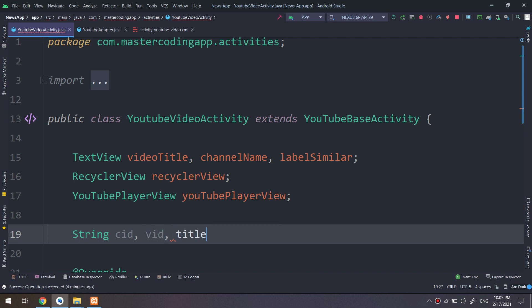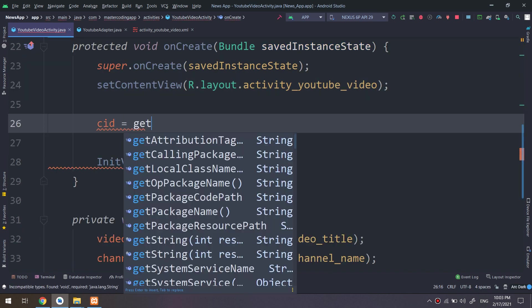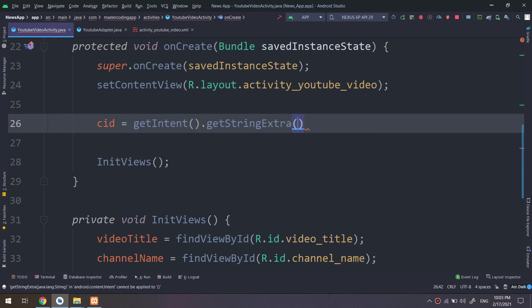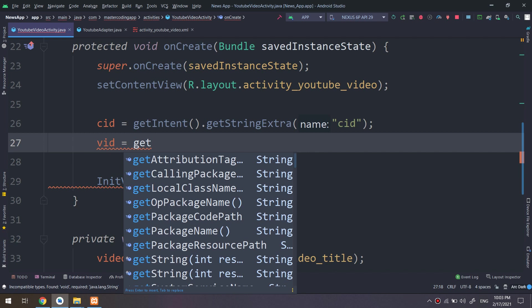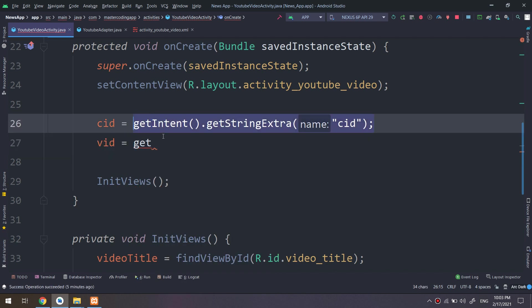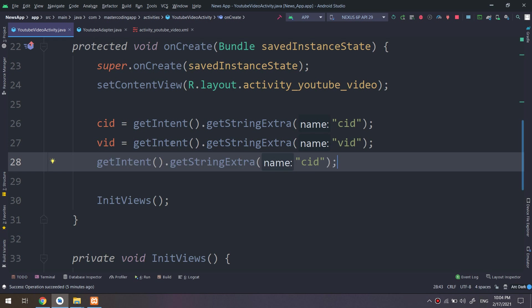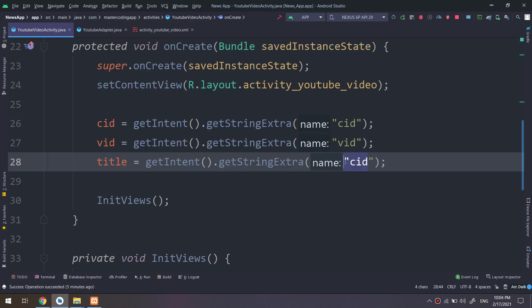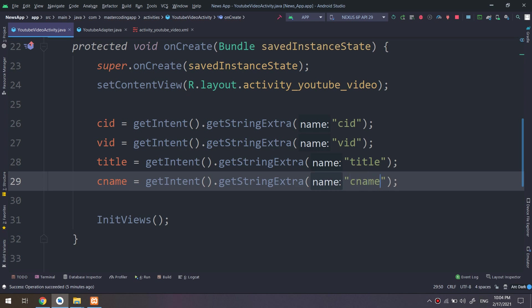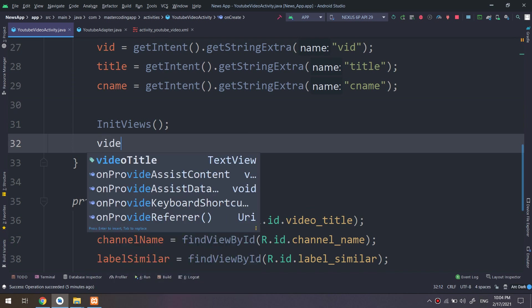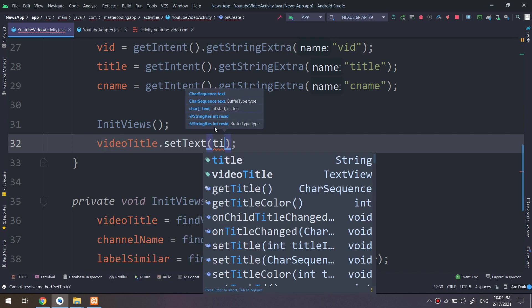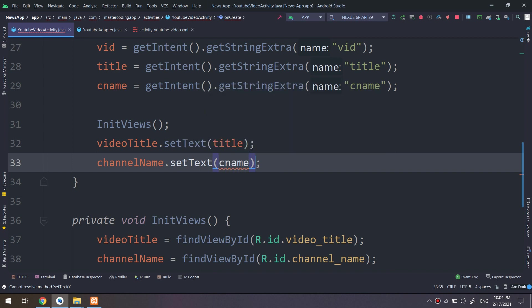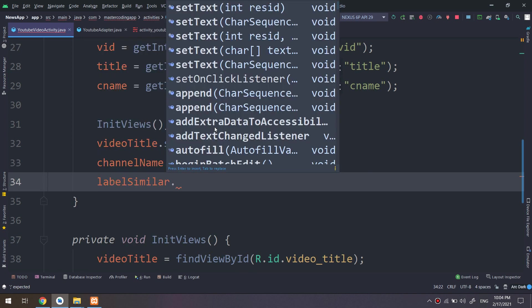We go to video activity, YouTube video activity. CID getIntent that getExtra, we are making and getting the extra title, also we need to get the channel name, the same way. Video title dot setText to title. Channel name dot setText channel name.